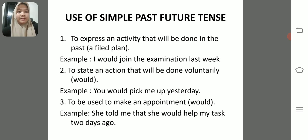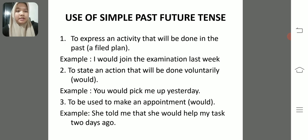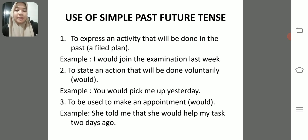Use of simple past future tense. Number one: to express an activity that will be done in the past — a valid plan. Example: I would join the examination last week. Number two: to state an action that will be done voluntarily. Example: you would pick me up yesterday. Number three: to be used to make an appointment. Example: she told me that she would help my task two days ago.